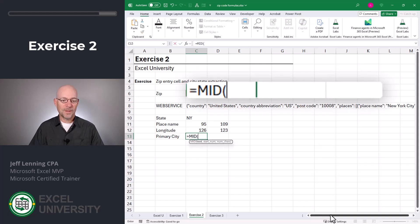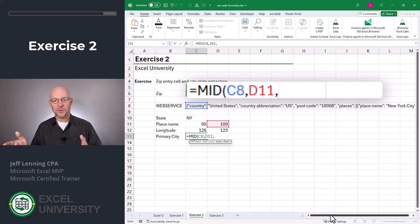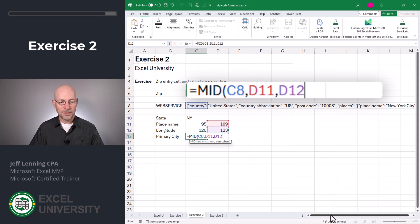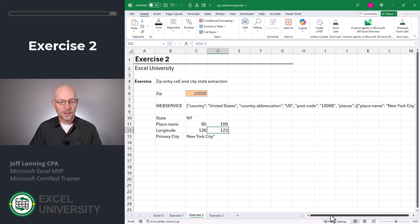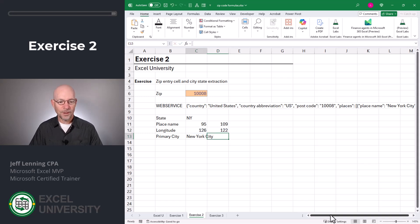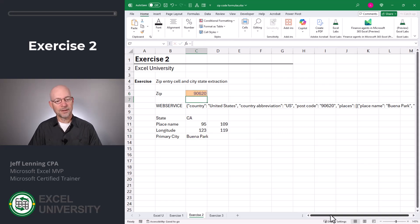We want to back that up a little bit; we'll subtract about three and see how close we get. Now we have the starting and the ending positions. Let's figure out the primary city using the MID function again. The text is C8, the starting position is D11, and the number of characters is the difference D12 minus D11. Close function and enter. After adjusting to subtract four instead of three, we get it. Testing with 90620 looks like it's working well.